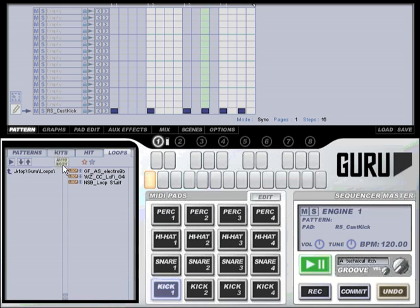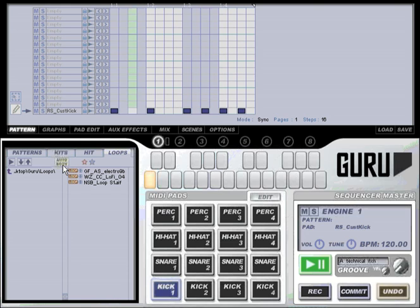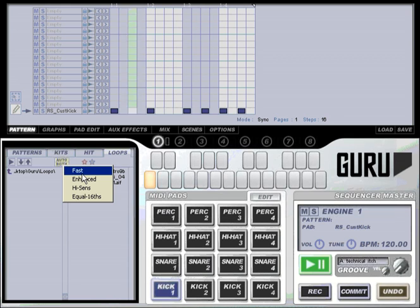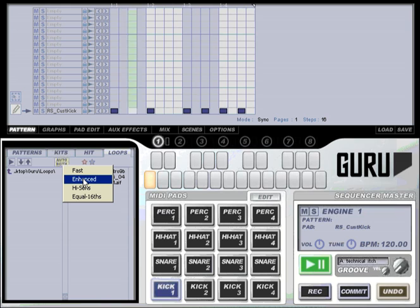If you right click on this button you also get access to the slicing algorithm that's being used. You have four options. The first is fast, the quickest but least sensitive slicing algorithm. Next is enhanced which is a medium sensitivity slice algorithm of medium speed.